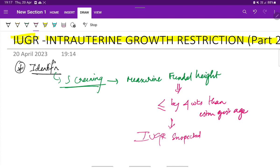For example, if the estimated gestational age is around 32 weeks, but on measuring fundal height we get only 27 or 26 weeks, which is less by 4 weeks or more, then IUGR can be suspected.